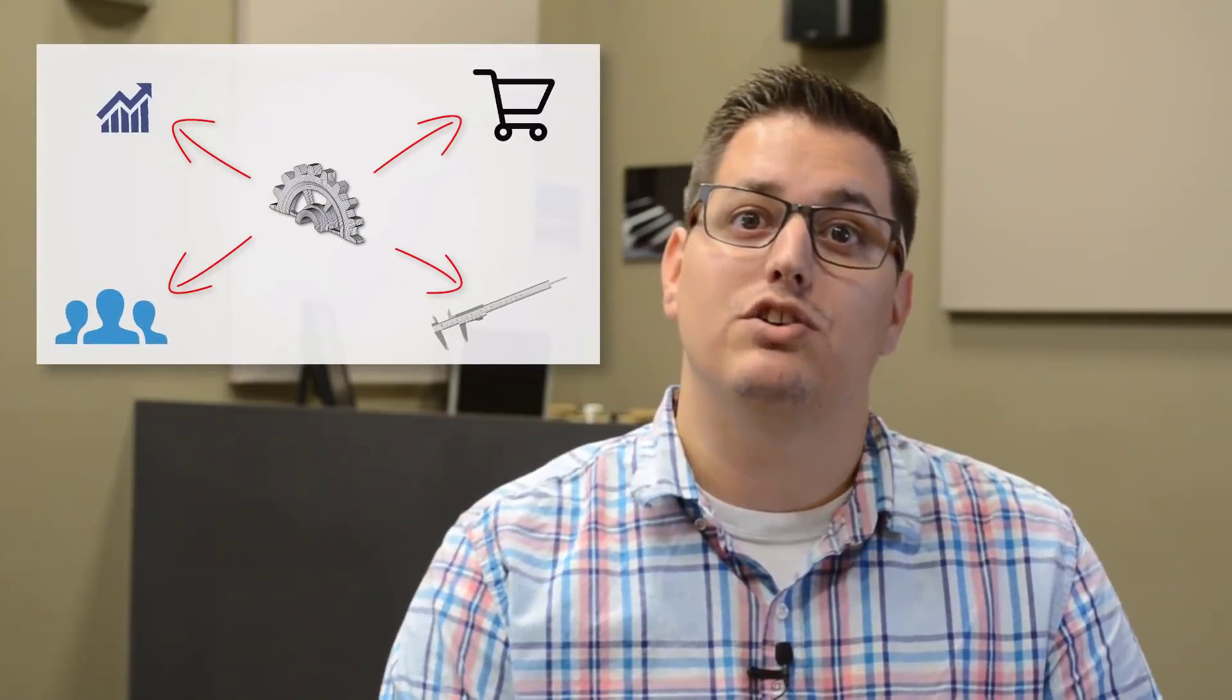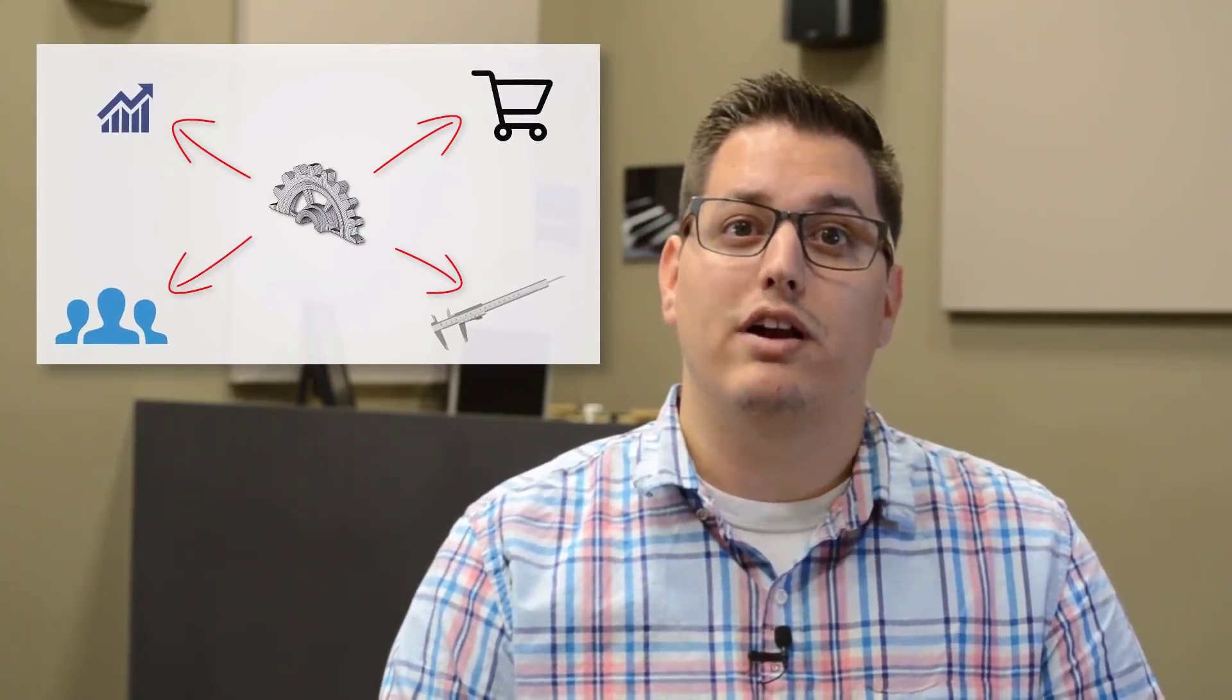PDM is also great for implementing an engineering change process that is completely automated, to make sure every department is alerted when an engineering change is required.